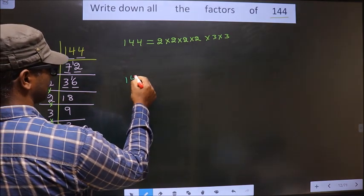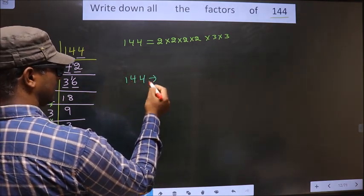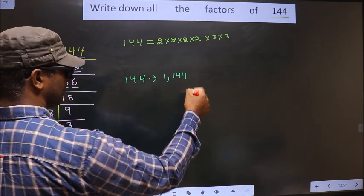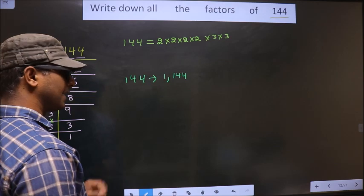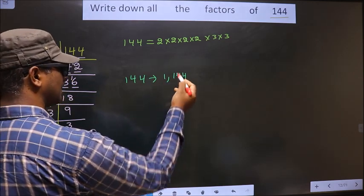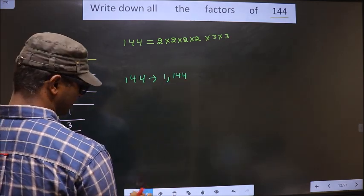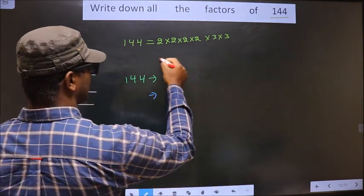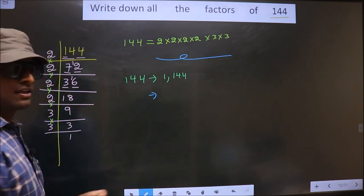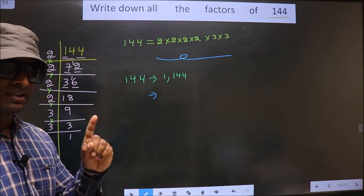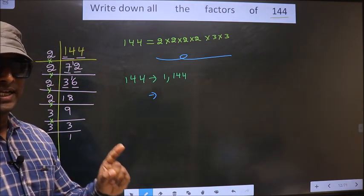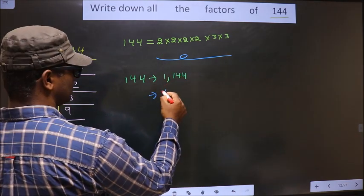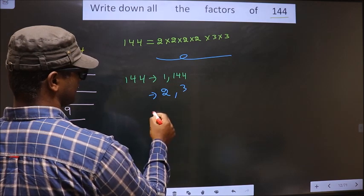For any number, it will include 1 and the number itself in its factors. Any number will include 1 and the number itself in its factors. Now from all these prime factors, we select one different number at a time. So we can select 2 or 3. That's it.